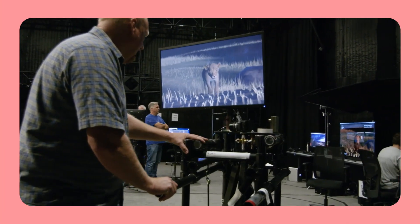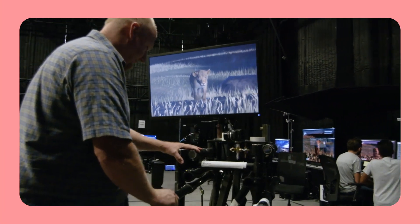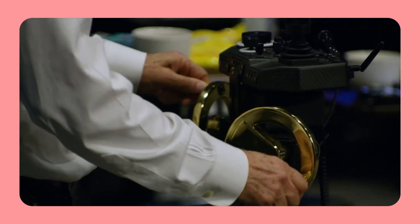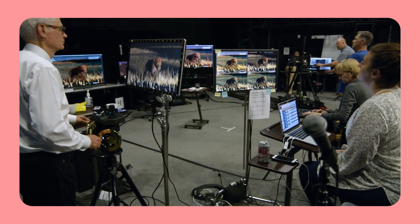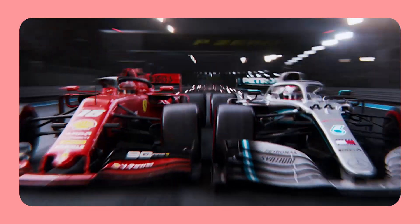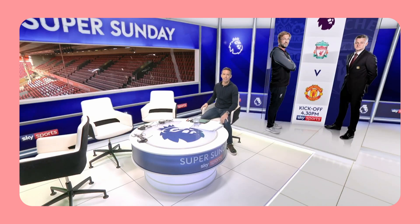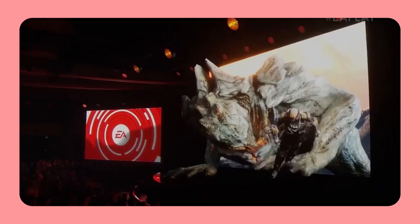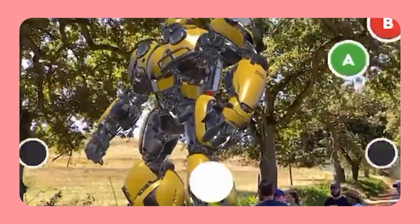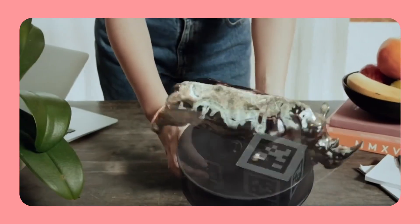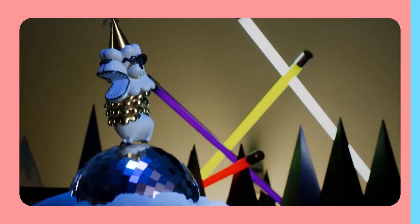Virtual production, also known as VP, is a filmmaking technique that blends live-action footage with virtual environments and effects in real time. It can save time and money by eliminating the need to build physical sets. VP typically uses a game engine such as Unreal Engine to render the virtual environments, allowing filmmakers to create realistic and immersive scenes that would be difficult or impossible to achieve on a physical set.